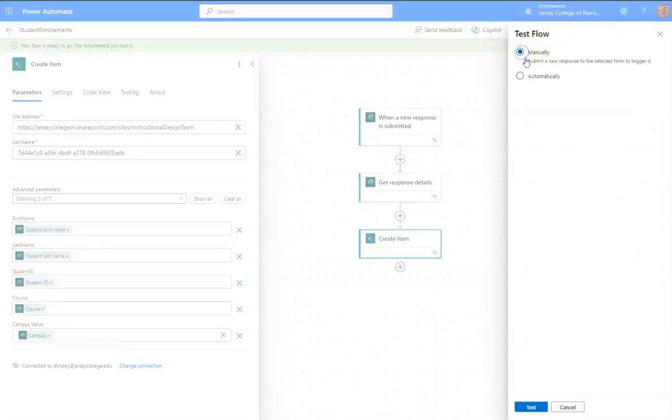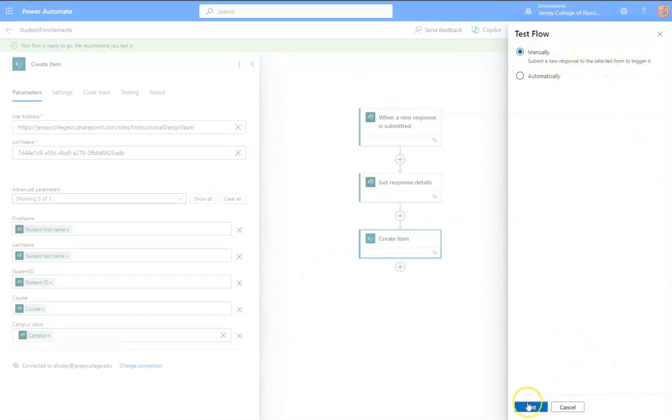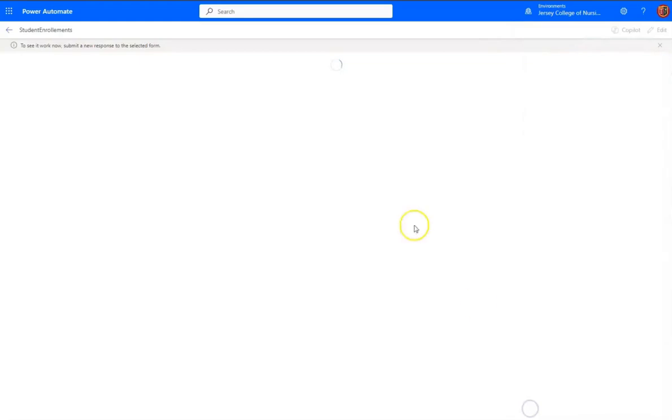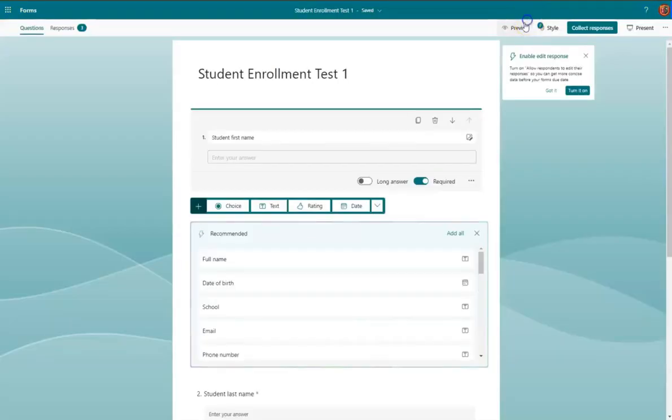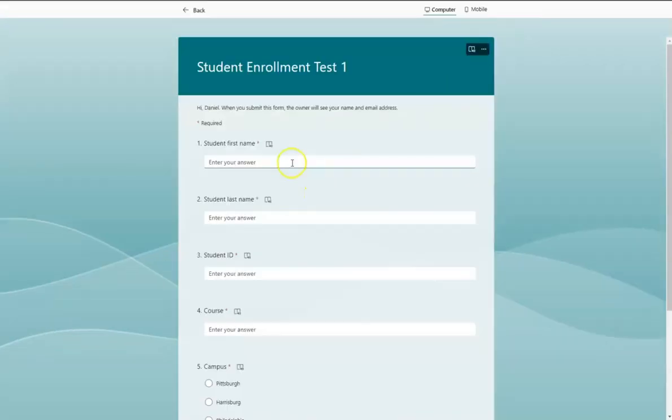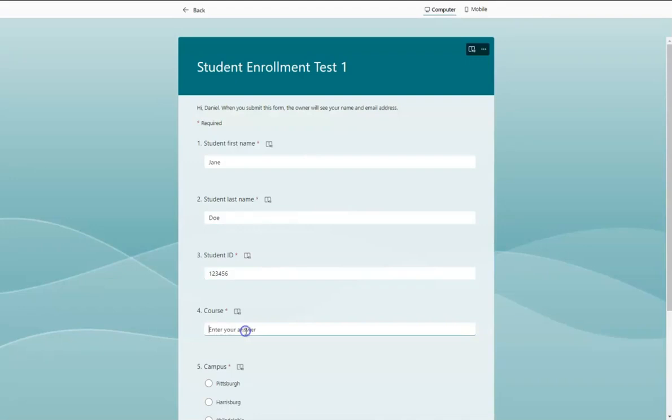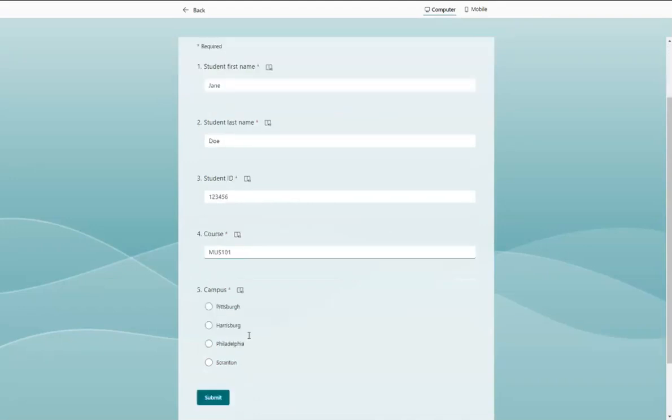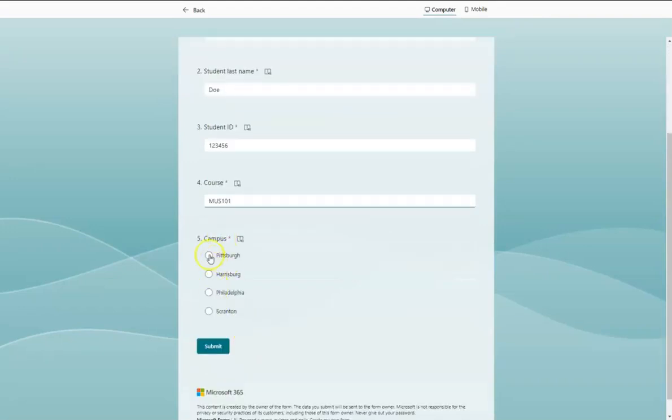We'll do a manual test. Submits a new response to the selected form to trigger it. Let's try it out.